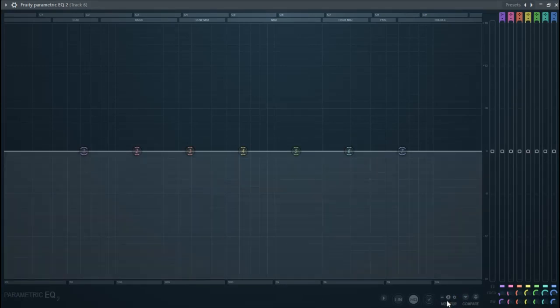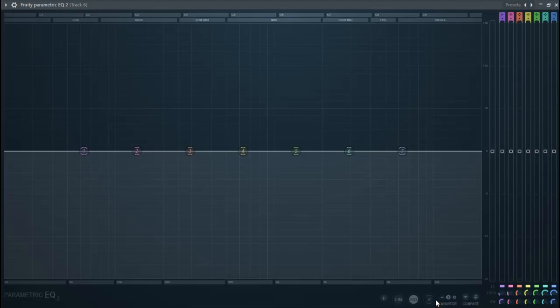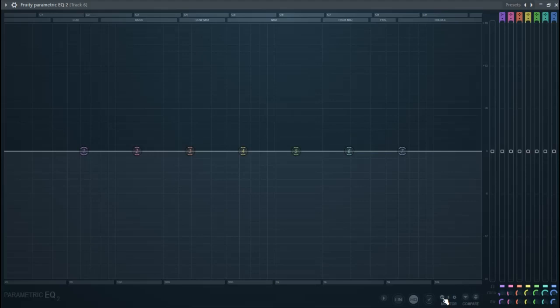For example, if I click the first one and I play the music, it's not showing anything. But if I click the middle one and play the music...